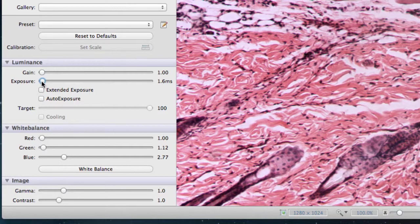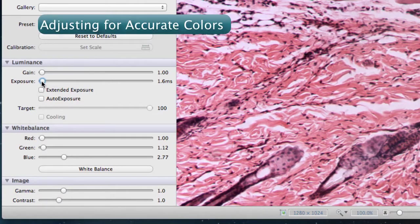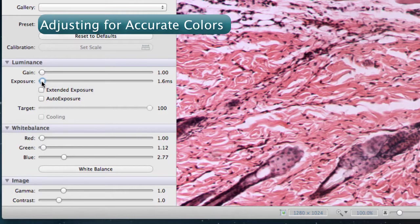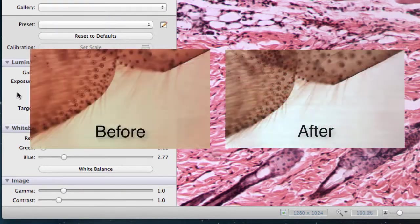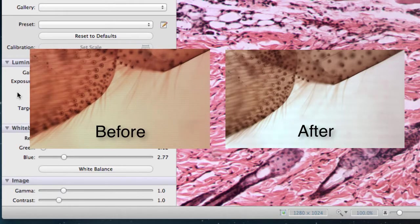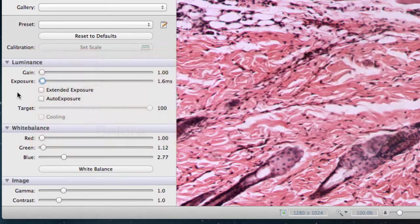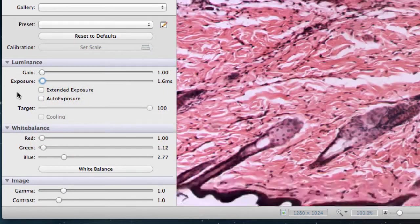Now that the light levels are correct, we'll make sure that the camera accurately depicts the slide's colors. This is important for identifying stained samples, especially pink, purple, or brown stains. Lumenera cameras excel at duplicating these difficult colors.